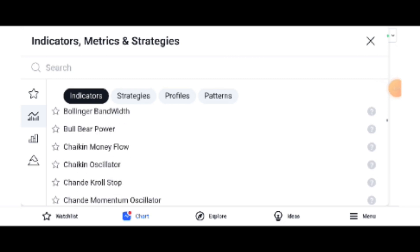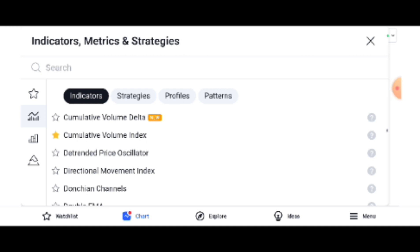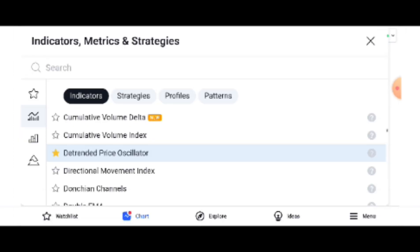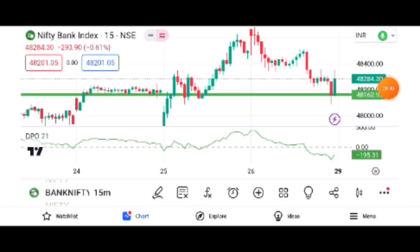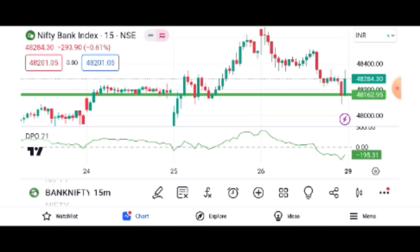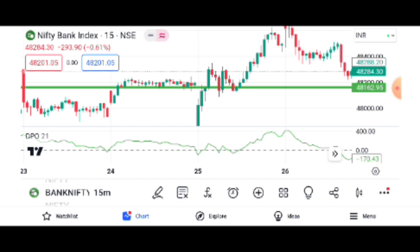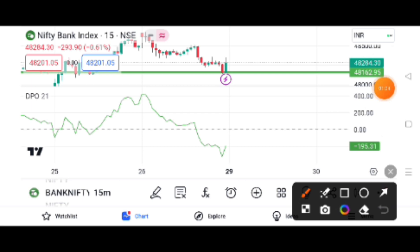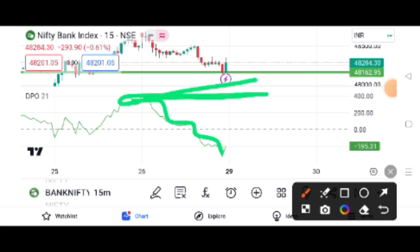We will add the DPO indicator. Here we are going to add the DPO. We are going to drop 400, and here we are going to drop 200.